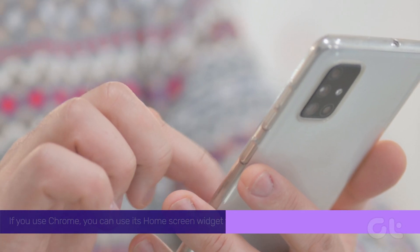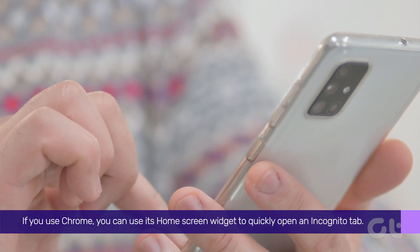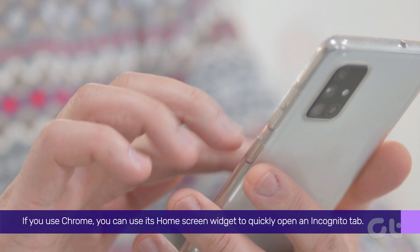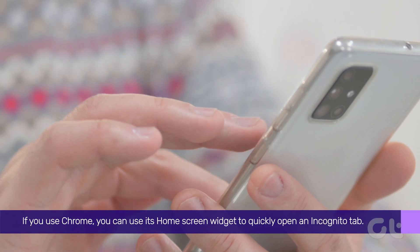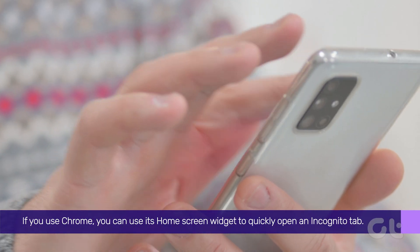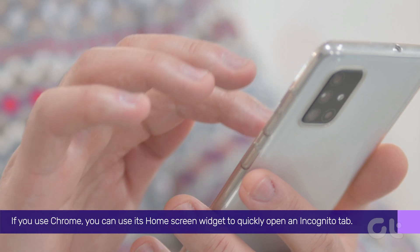If you use Chrome, you can use its home screen widget to quickly open an incognito tab.